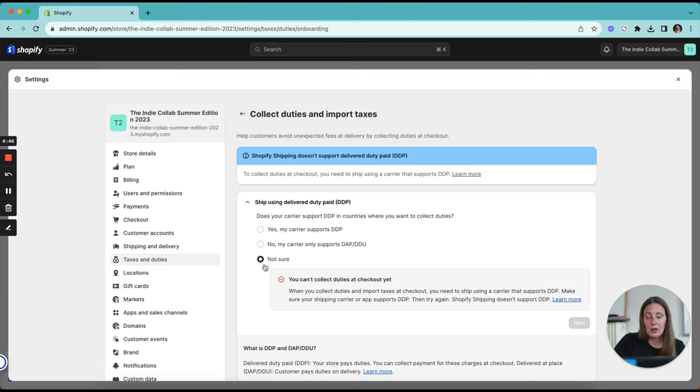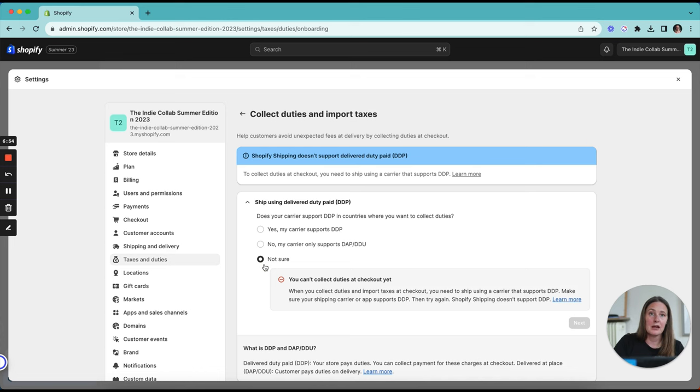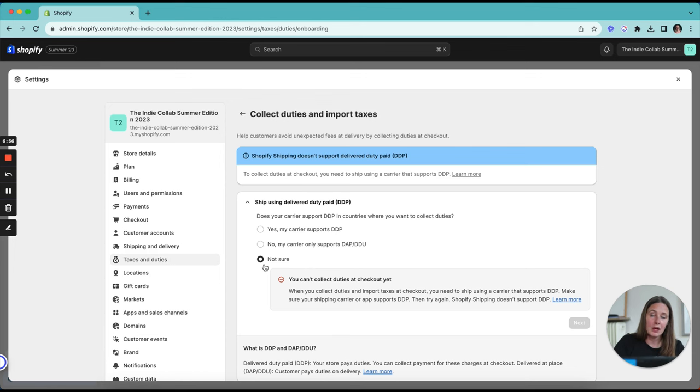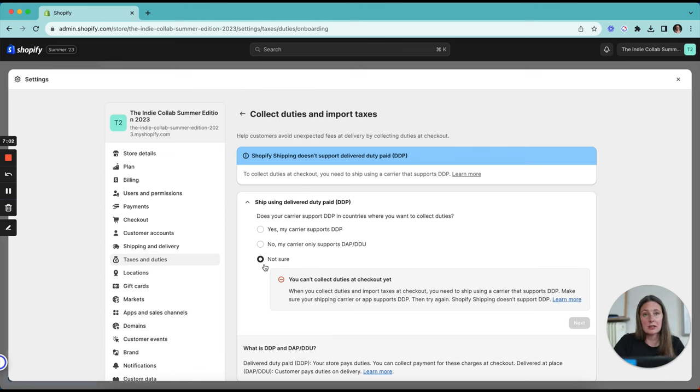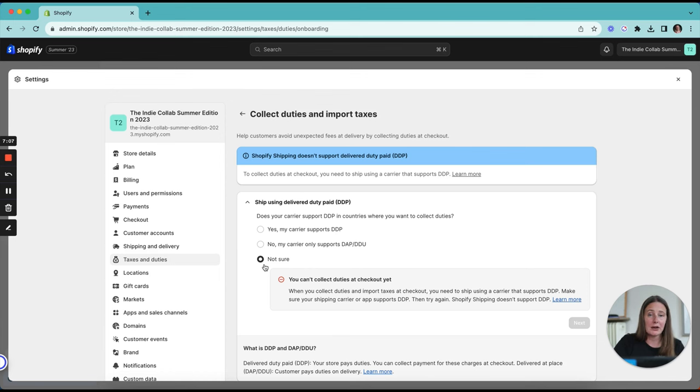If you're not sure or they don't, that means you're not going to be able to collect duties or import taxes at checkout. And that means that if there is duty or import taxes due, the customer will need to pay that in country when their order arrives and the delivery company will not deliver it to them until they've paid that. Obviously, that can be a really terrible customer experience if they're not aware that's going to happen.